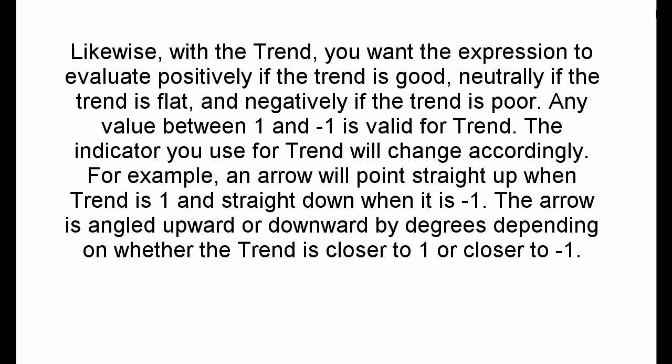Likewise, with the trend, you want the expression to evaluate positively if the trend is good, neutrally if the trend is flat, and negatively if the trend is poor. Any value between 1 and minus 1 is valid for trend, the indicator you use for trend will change accordingly. For example, an arrow will point straight up when trend is 1 and straight down when it is minus 1. The arrow is angled upward or downward by degrees depending on whether the trend is closer to 1 or closer to minus 1.